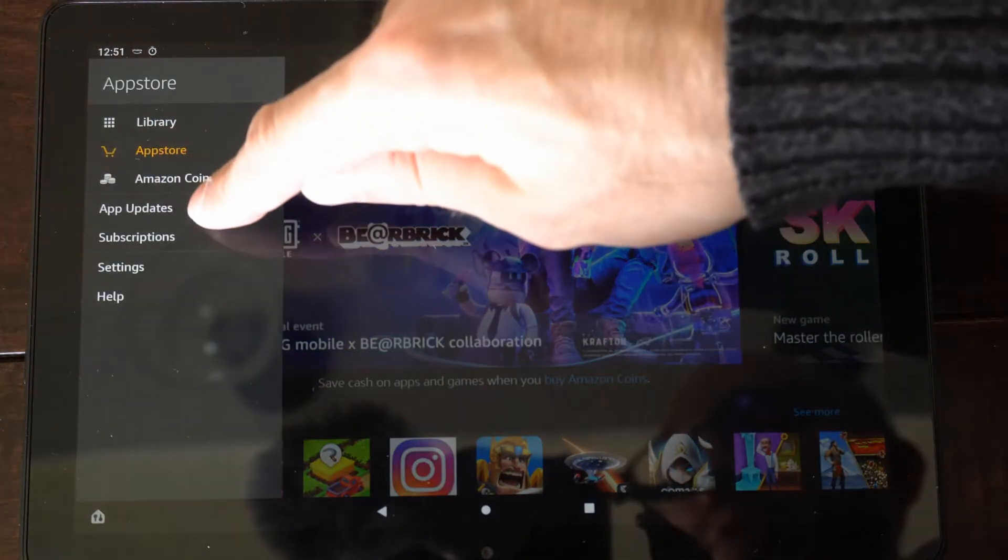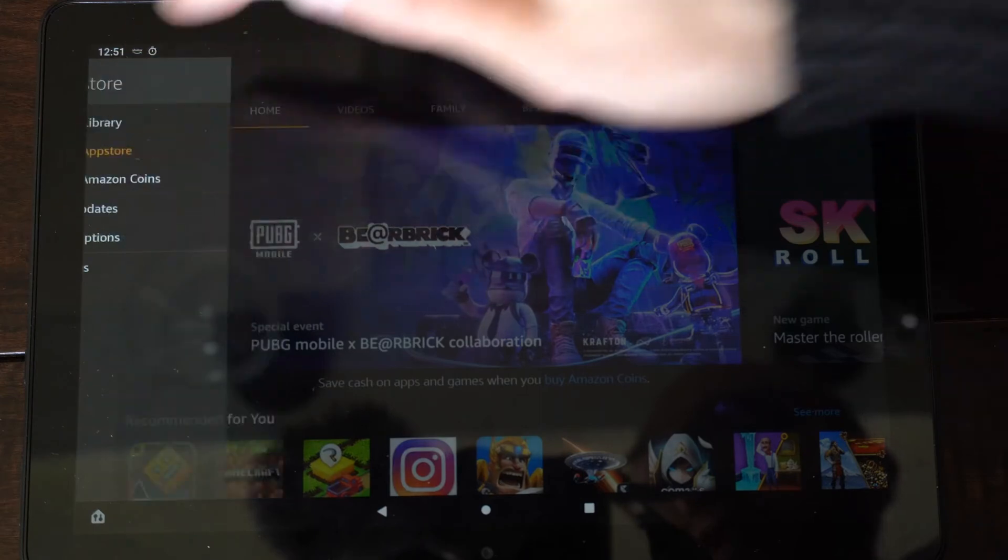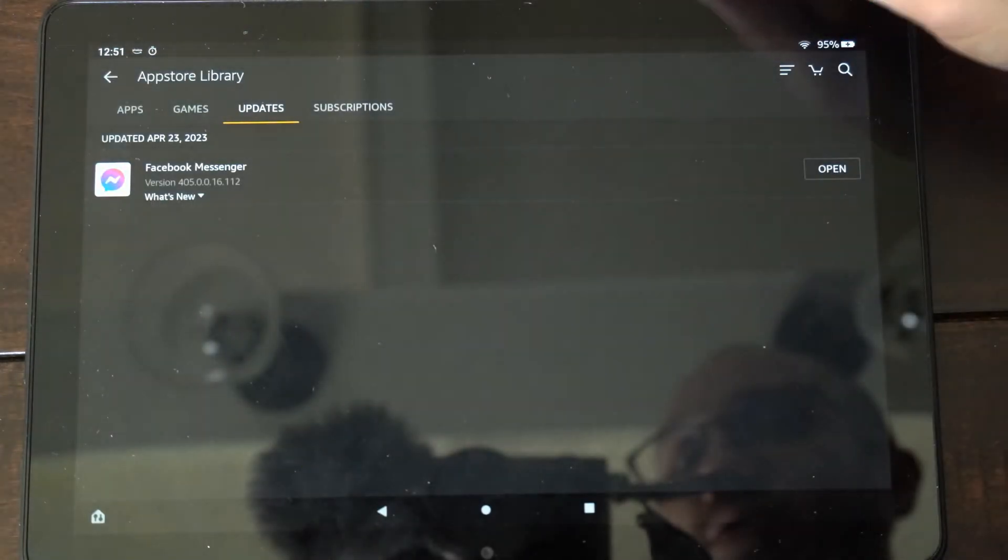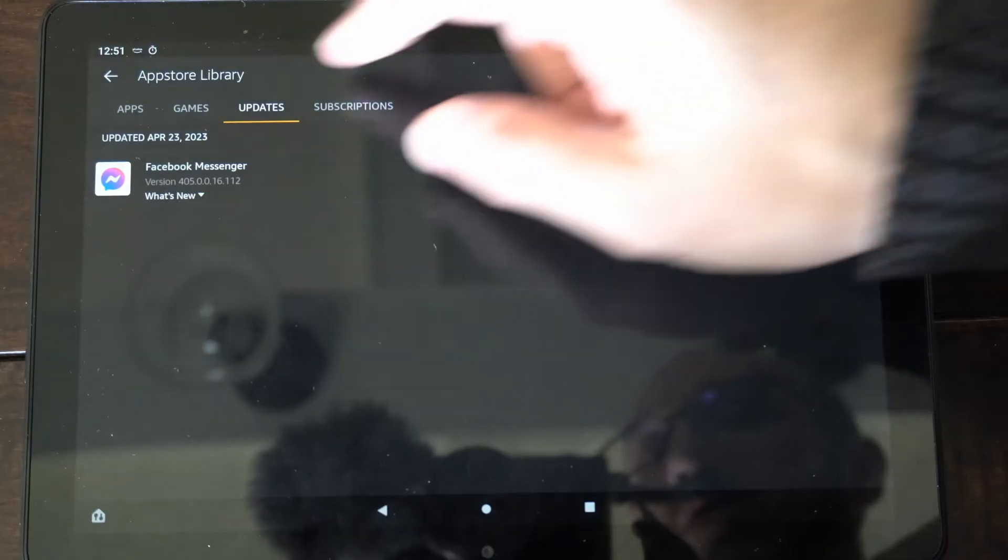Then go to where it says Update Apps, right here, and choose this. Then go to Updates.